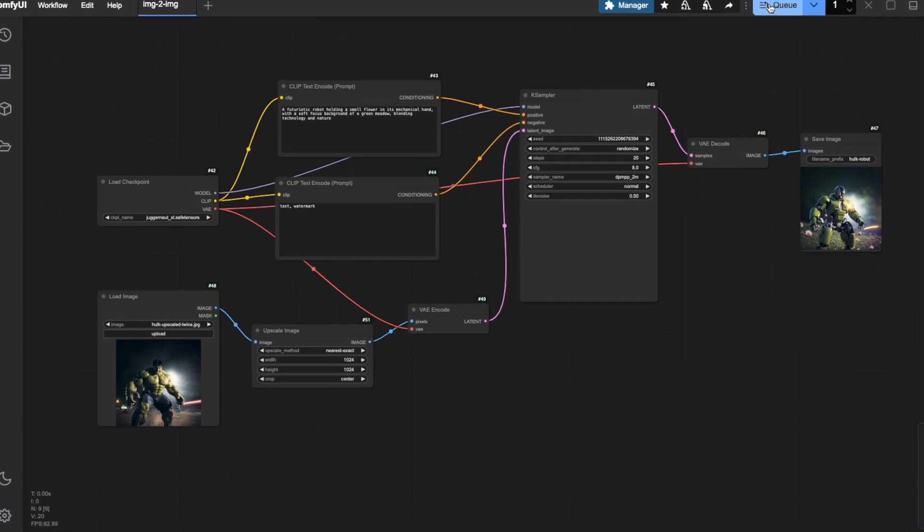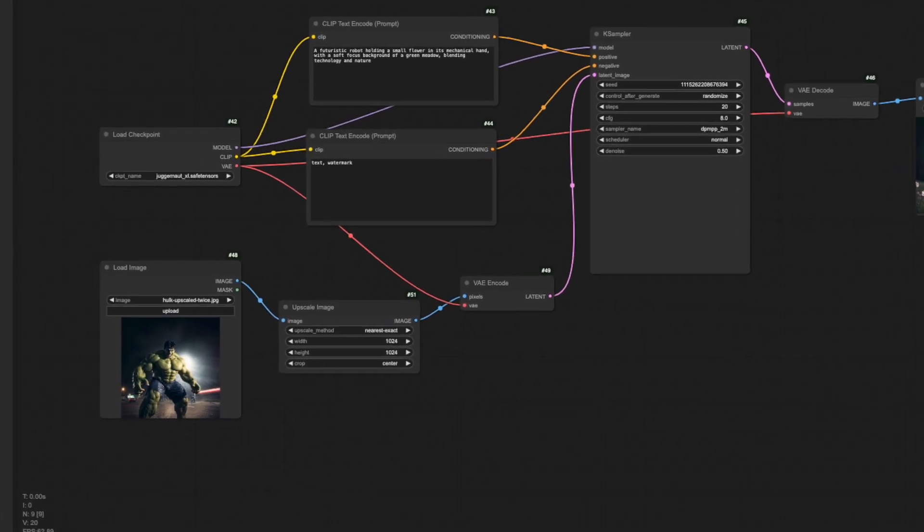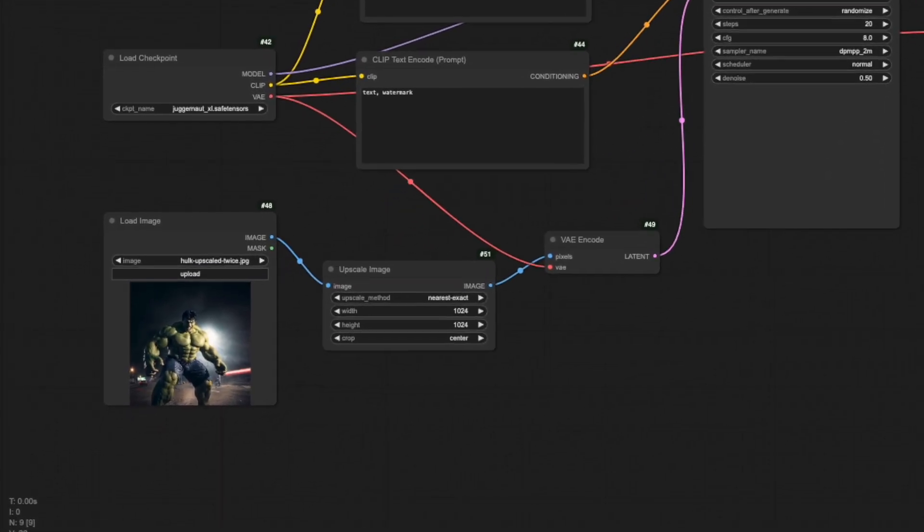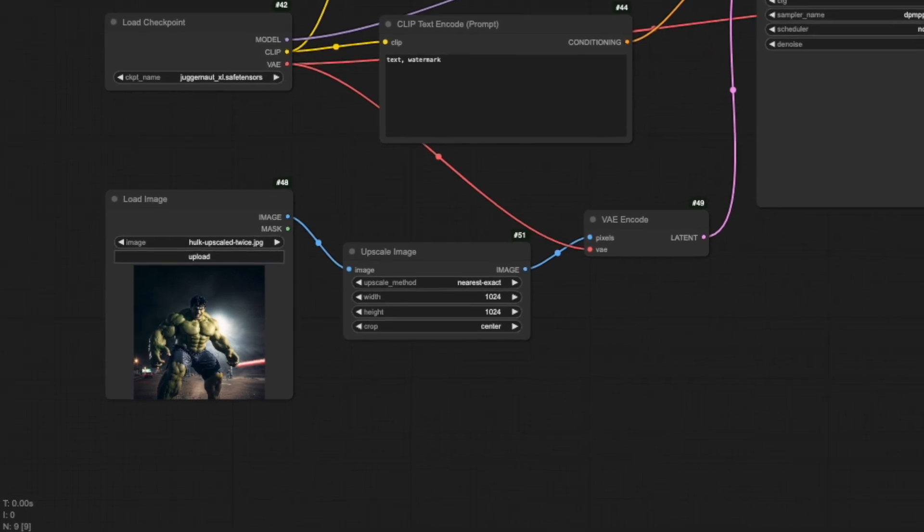Now that we've seen how to adjust image size, let me explain the different upscale methods available in the upscale image node. ComfyUI gives you several options, each with its own strengths and weaknesses.